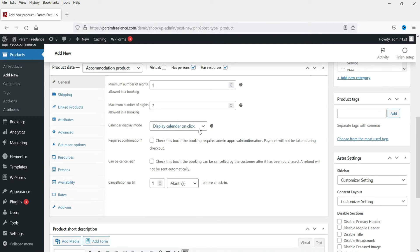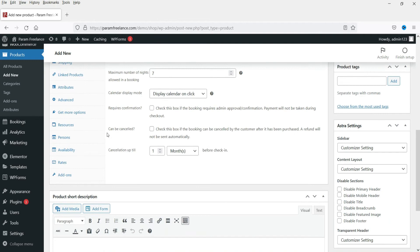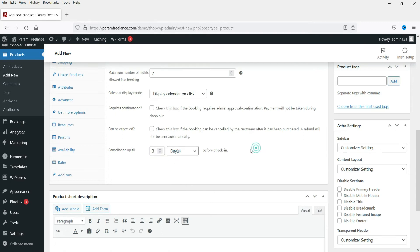Leave Display Calendar on Click as it is. For cancellation, check the box if you want customers to be able to cancel — you can set cancellation up to one month or three days before the check-in date. Note that refunds will not be sent automatically; you will need to process them manually.